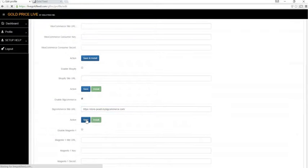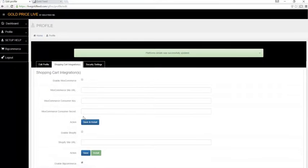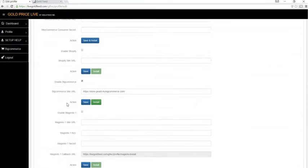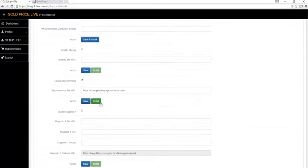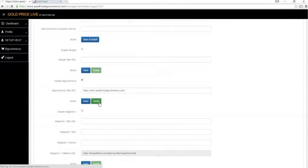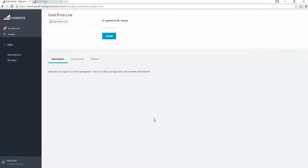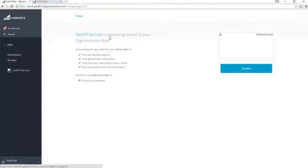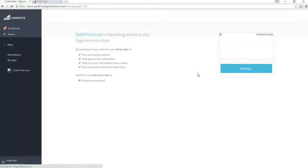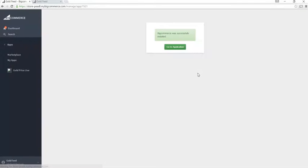Click install, click install again, confirm the permissions, and go to application.